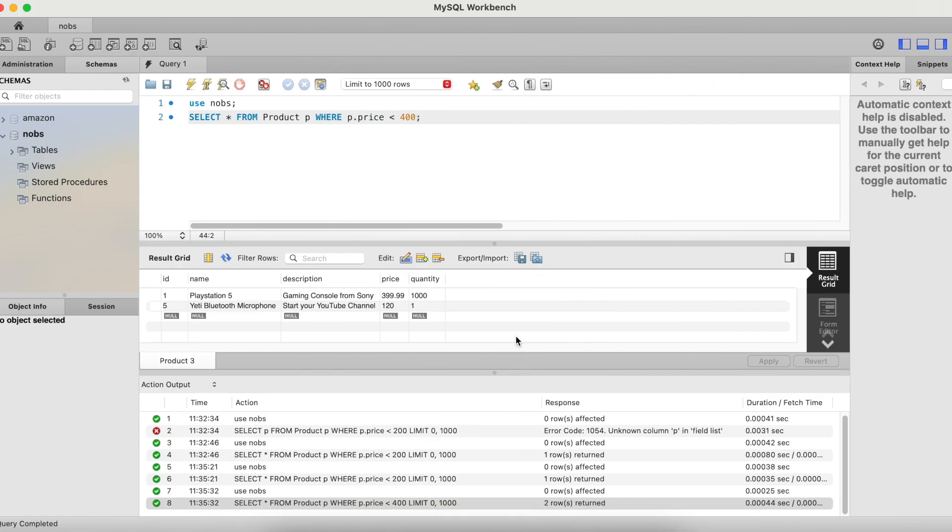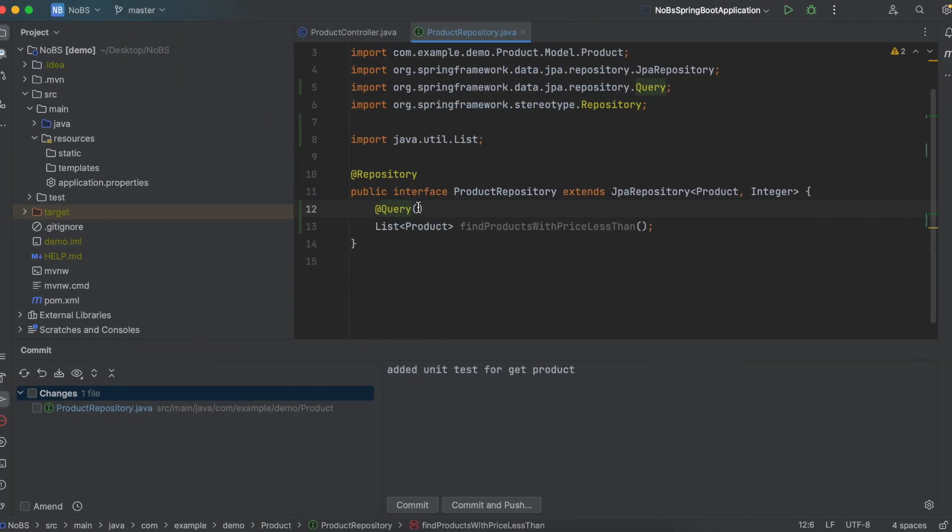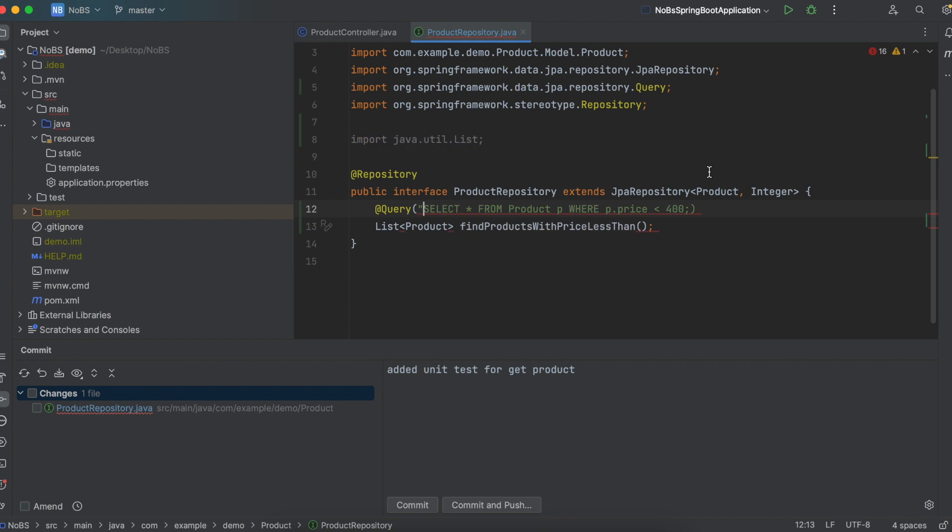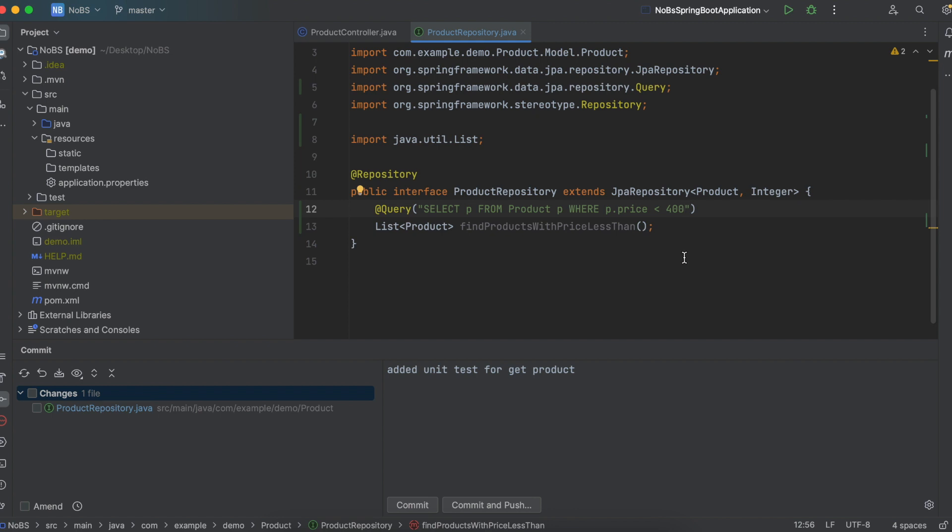Coming back over to SQL, go ahead and copy this and paste it in. Now this isn't exact, but this is where we'll start. This does need to be in parentheses. So we need to do a couple things to this statement to get it to work. So first remove the semicolon. Second, we're going to change the star to a P for product. And then we need to change this 400. This needs to be dynamic. So whatever we pass into this method should be the number that we search for. So in order to do that, we do colon.